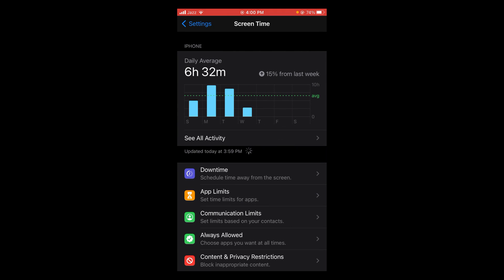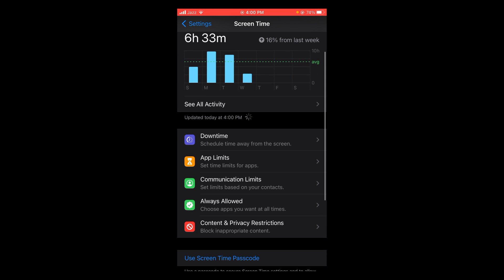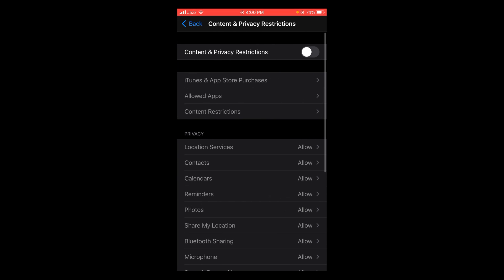In the Screen Time menu, the very last option is Content and Privacy Restrictions. Tap on that. So here you can see that the Content and Privacy Restriction option is turned off.